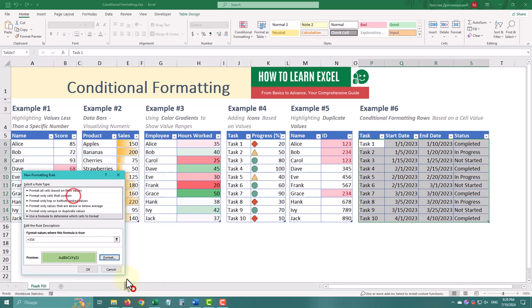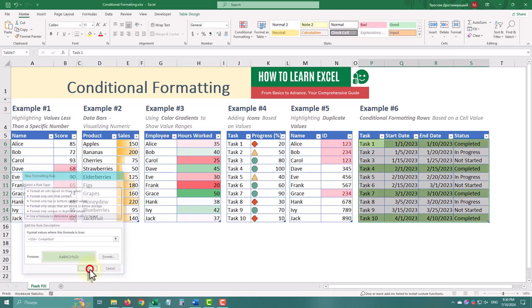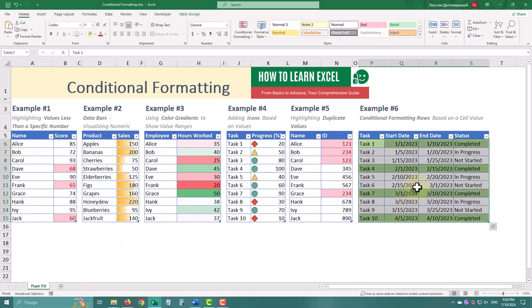Try these techniques in your own spreadsheets to make your data more meaningful. And also, keep in mind that you can combine several rules.